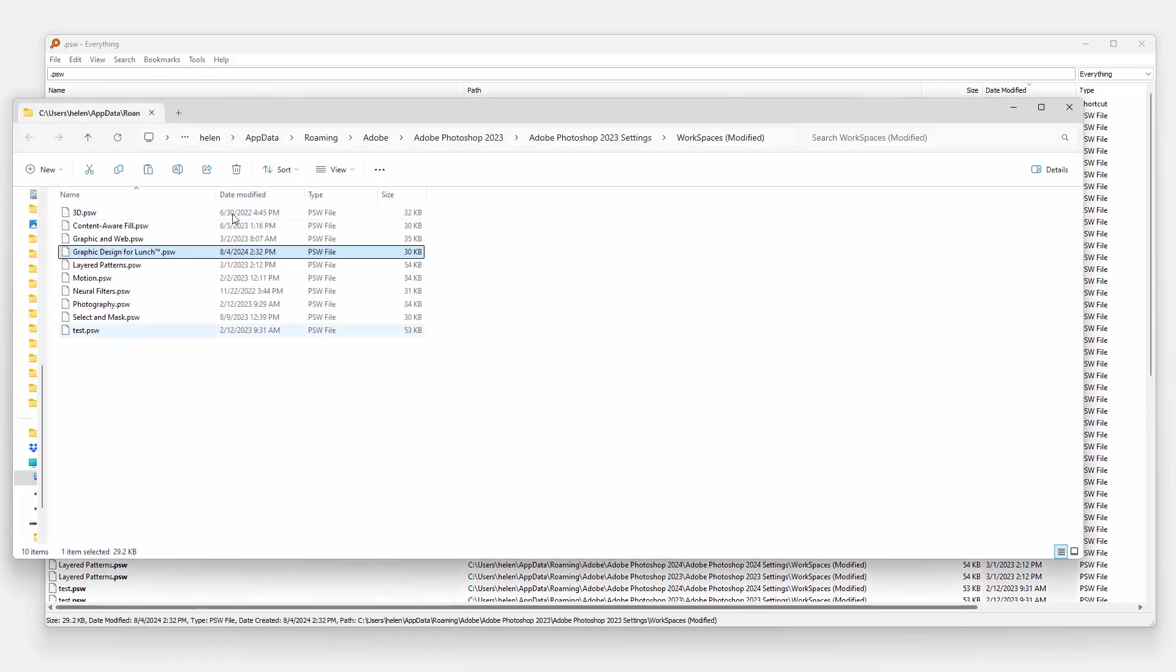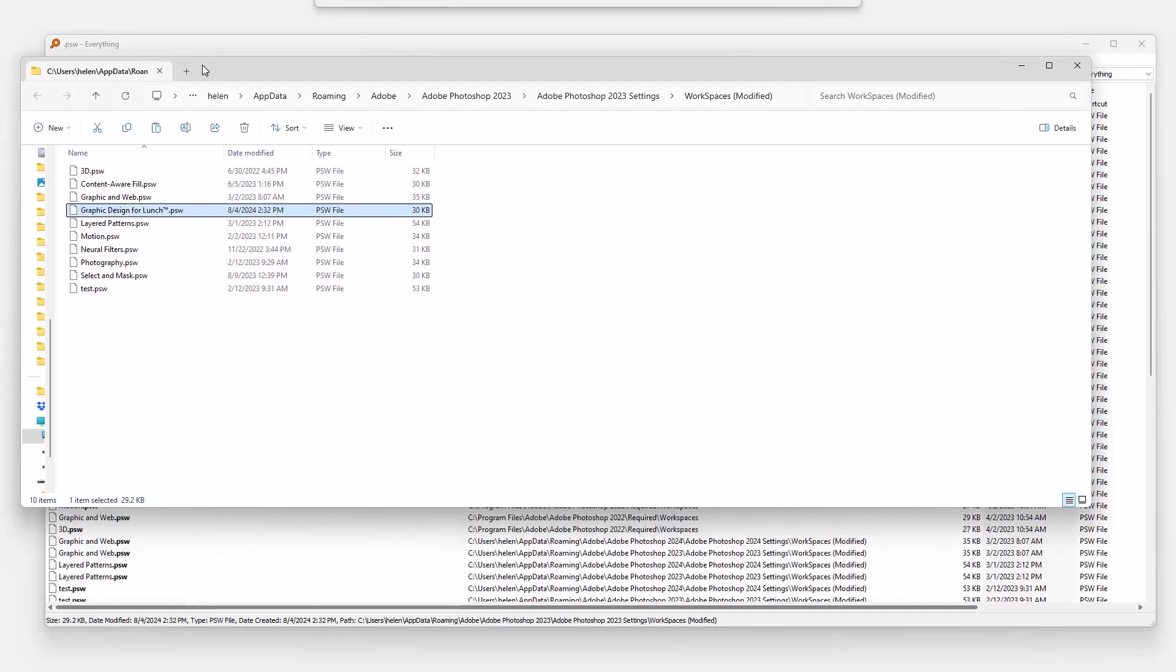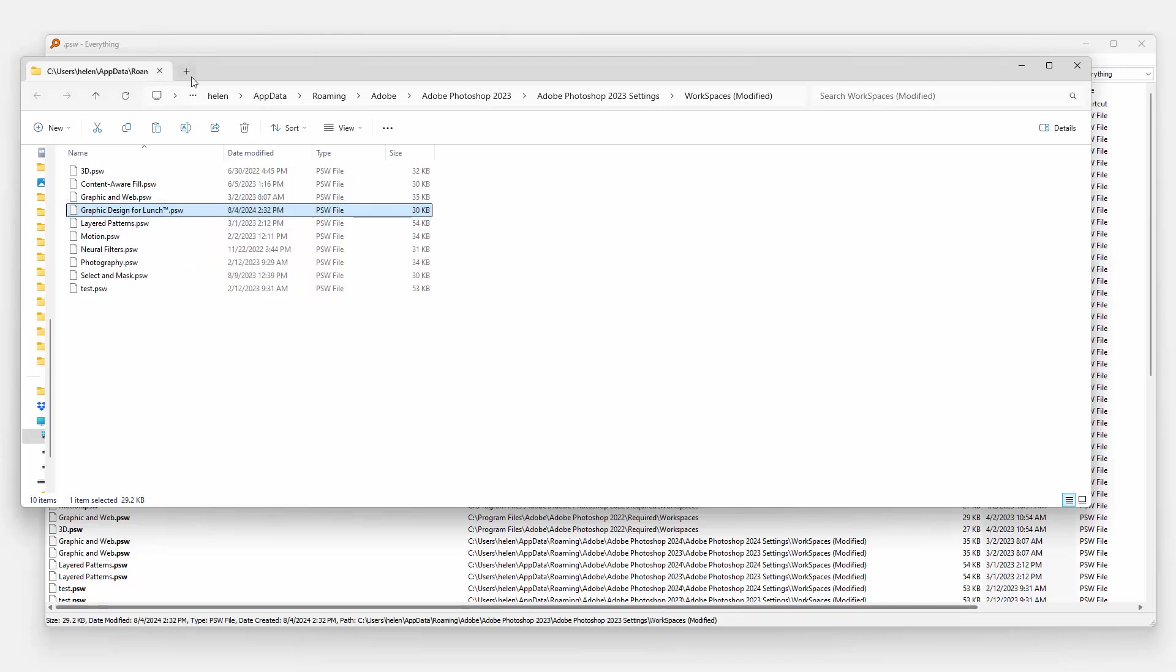So what I really want is this folder. So here is the folder and here is my file. So what I'm going to do is just right click it and copy it.